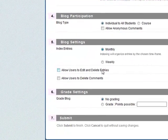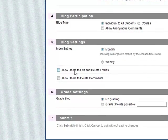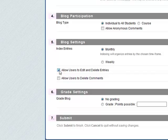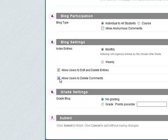Allow users to edit and delete entries. Yes. Allow users to delete comments as well. Probably yes.